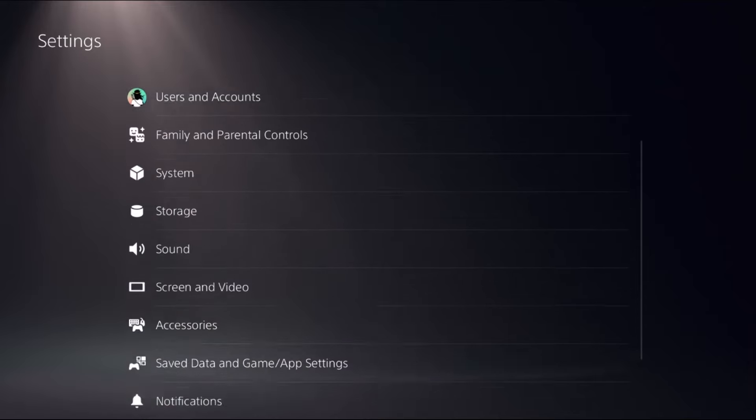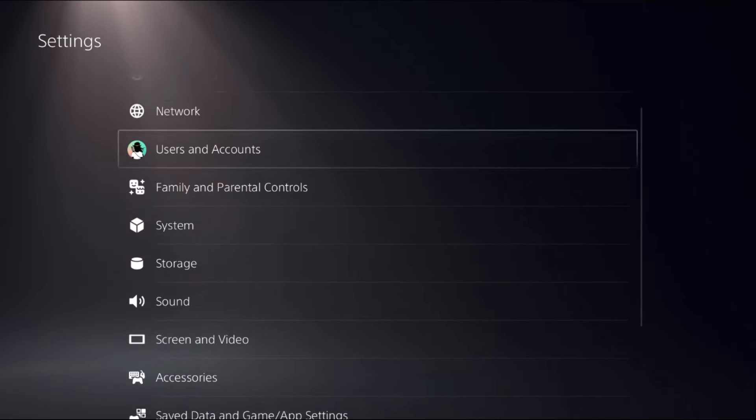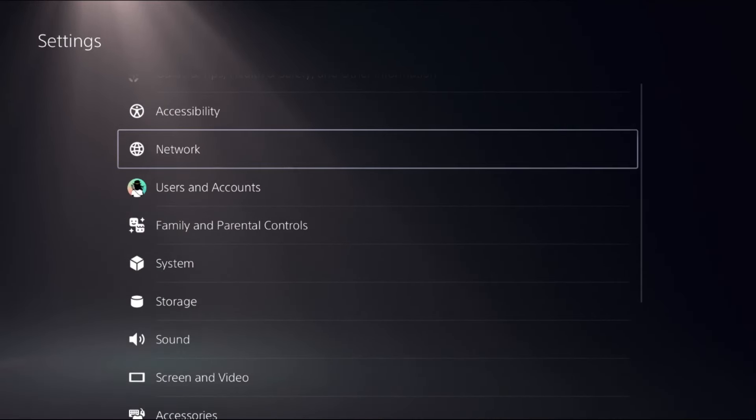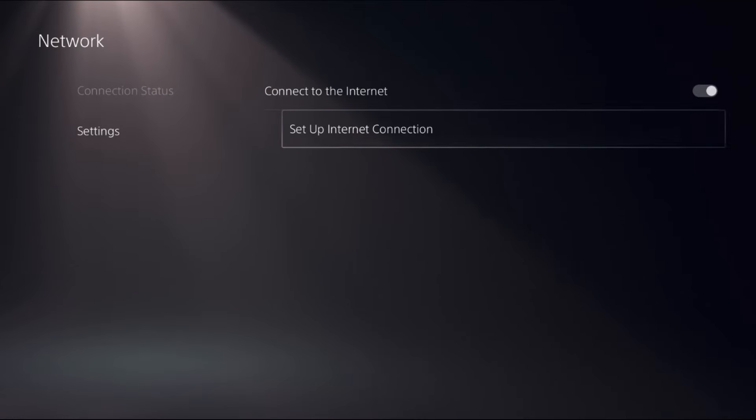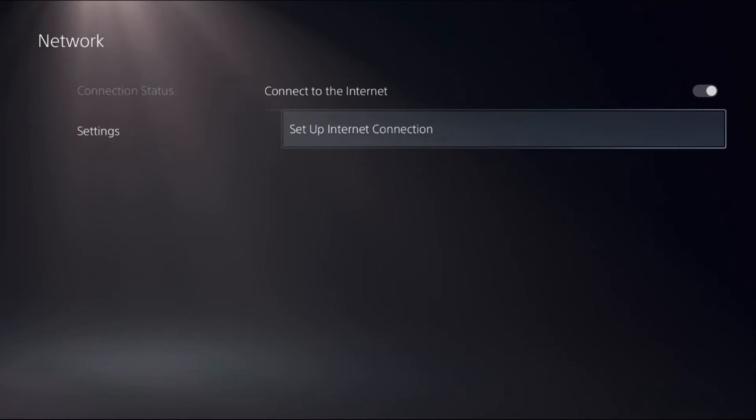go back to the main settings and simply select Network. Select it. Select Settings. On the right side, select Set Up Internet Connection.